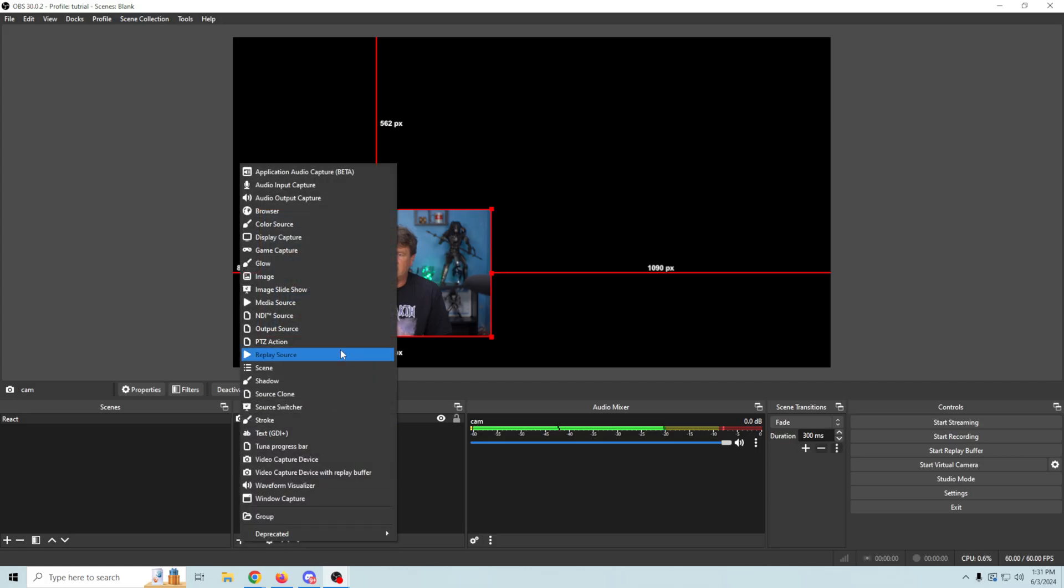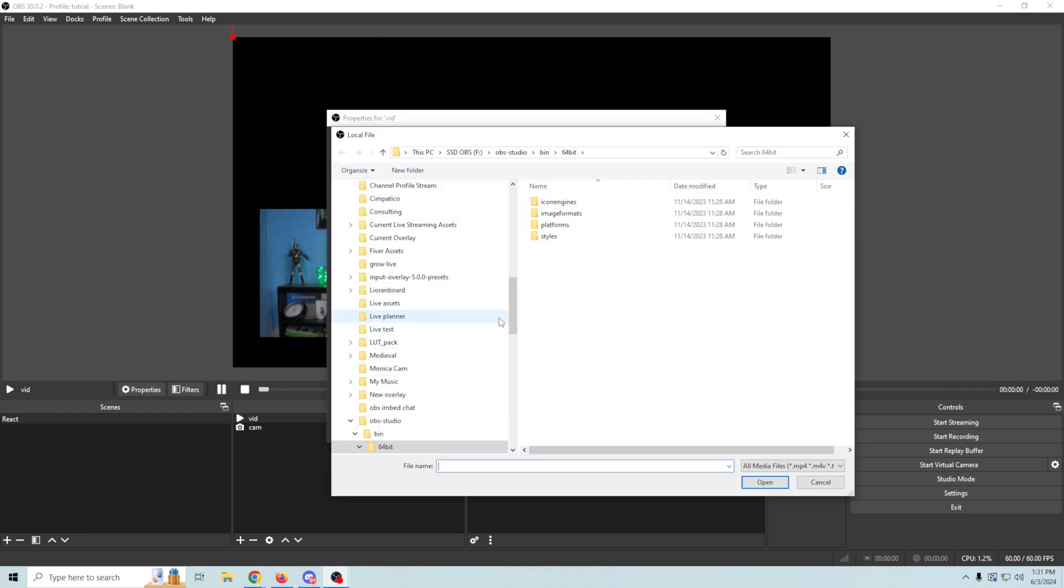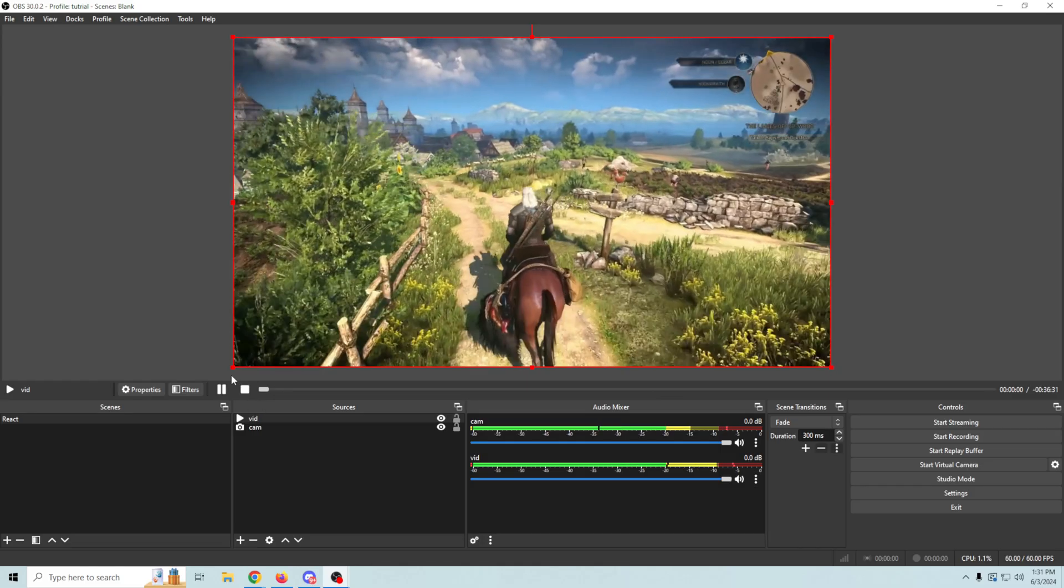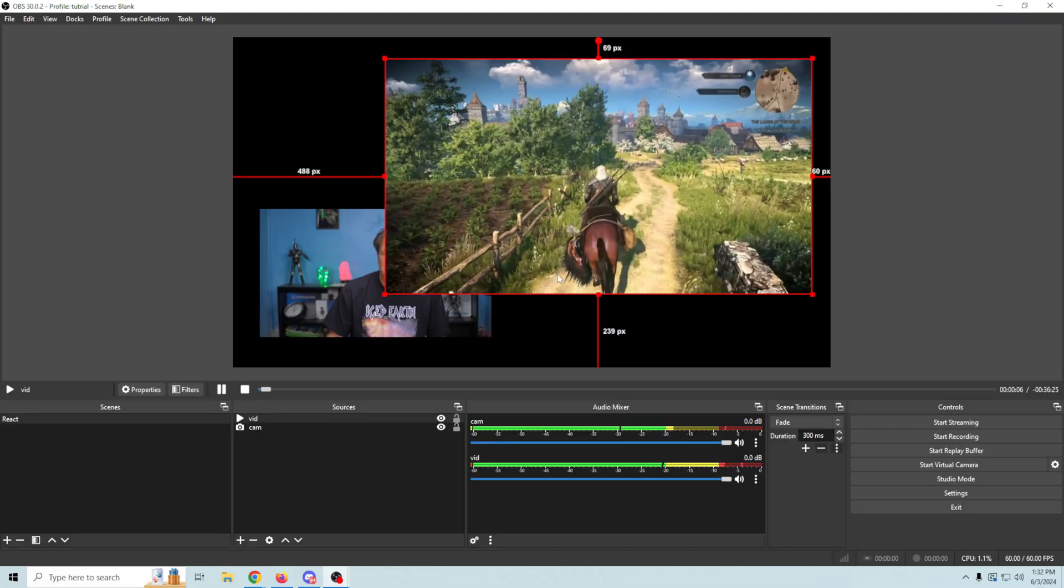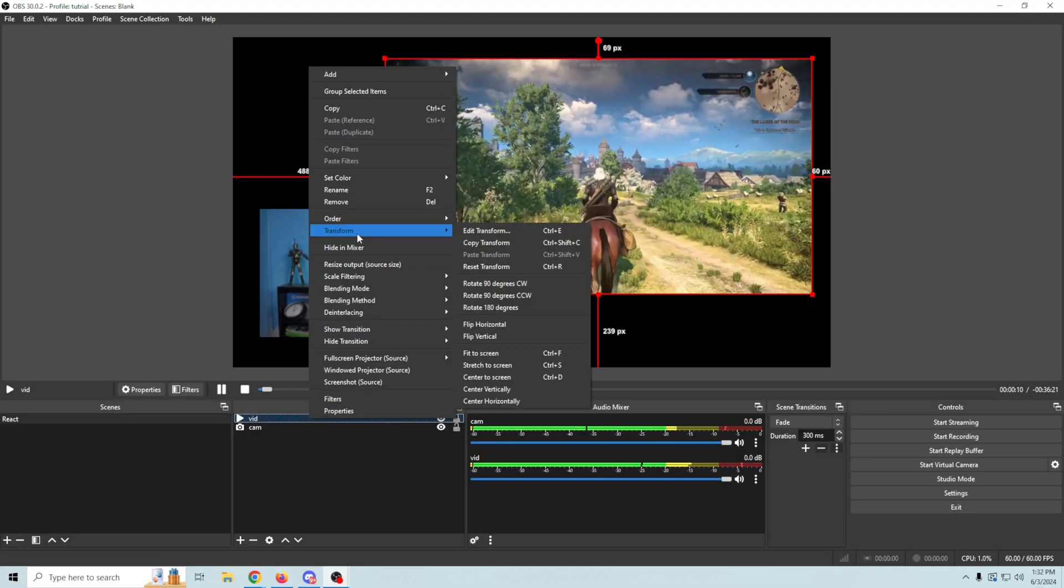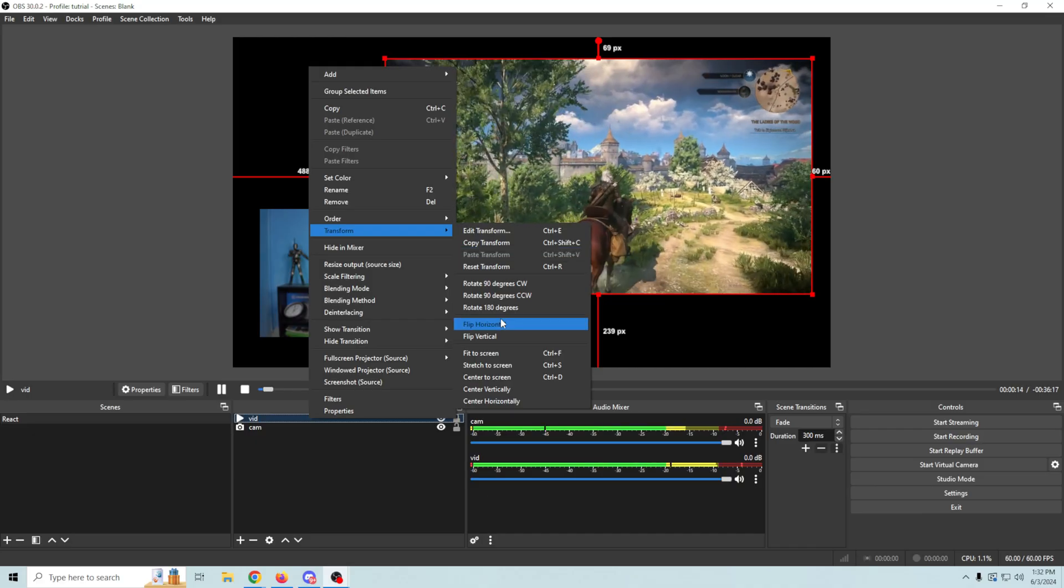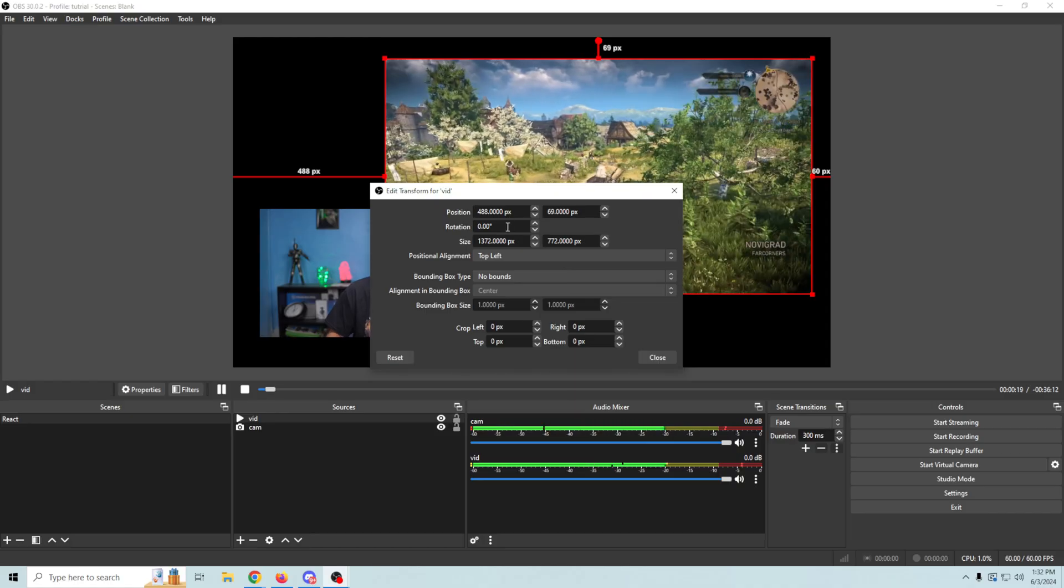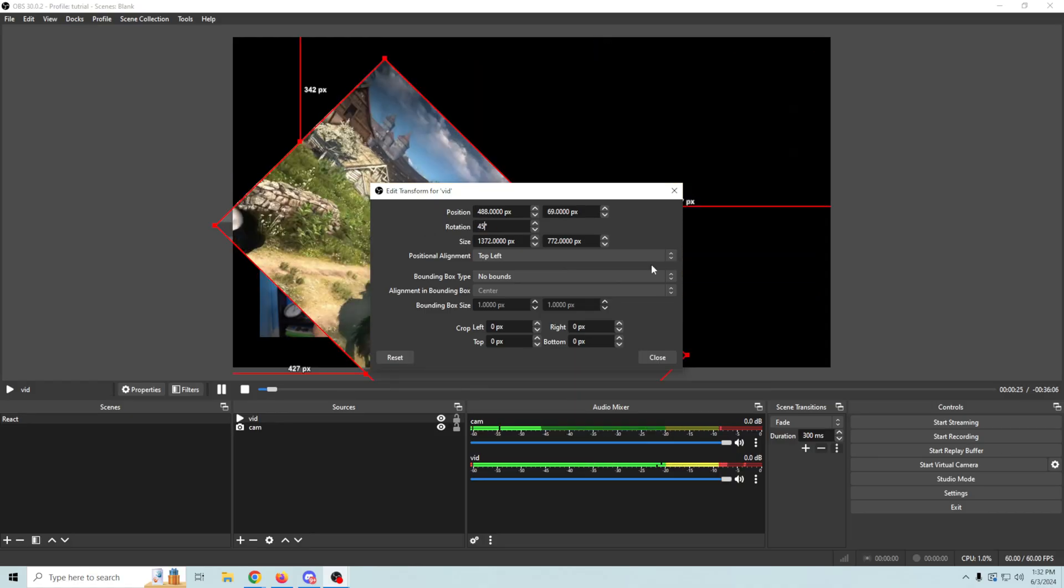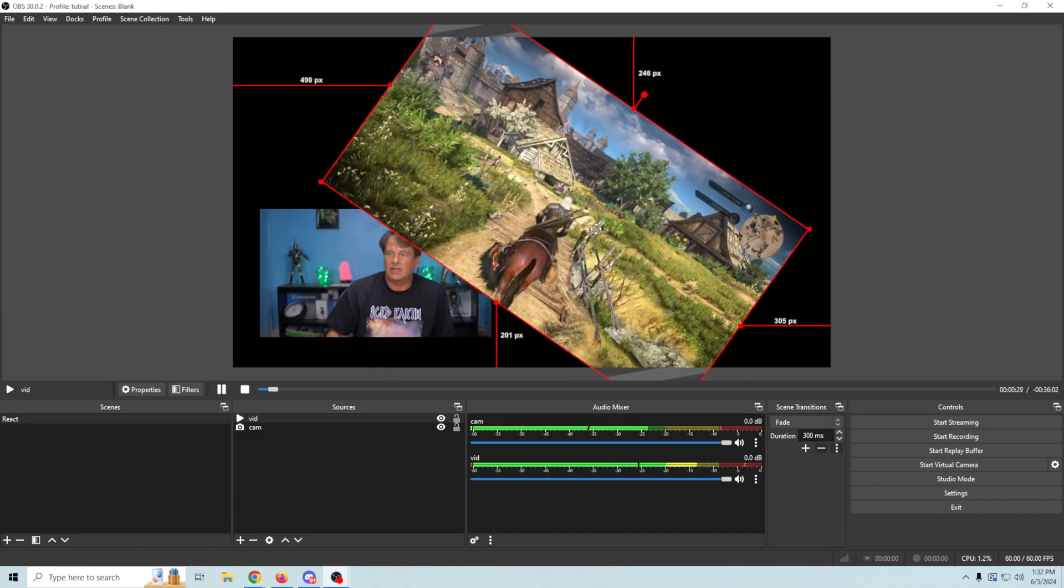So we'll click plus and go to media source and we'll just call this vid, click OK. We're going to browse to our media source and this is a long source so I don't need to edit or modify it. We're going to shrink it down a little bit and add a little bit of rotation to make it interesting. So go to transform and we're going to rotate, but we can go to edit transform and be more specific so we can change the rotation right here to 45. Let's try 35 and close and there we go.